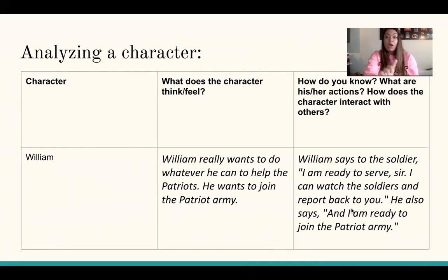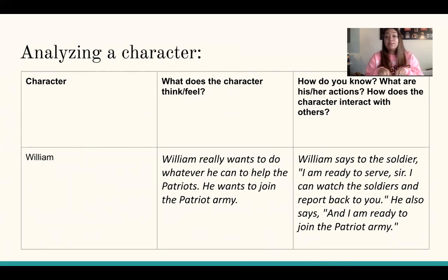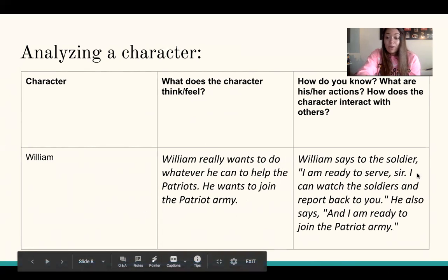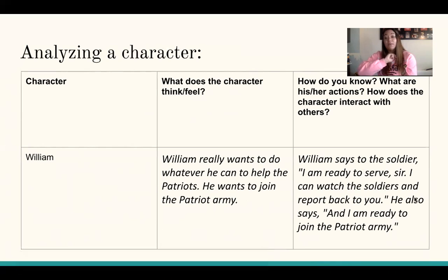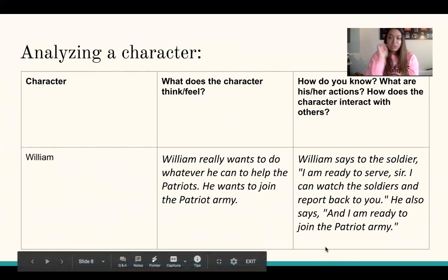Okay, so here I have what William thinks or feels, and here I have my evidence to support it. In a moment you're going to fill this out for a different character. So go ahead and pause the video — you're going to fill out the same chart but for Abigail. How does Abigail feel in this scene, and how do you know? Pull two pieces of evidence: what are two things she says or does that will prove how she's feeling? Pause the video and when you're done, press play and continue.